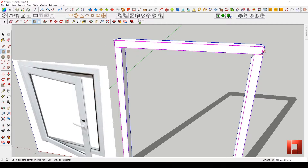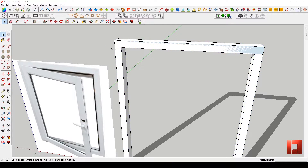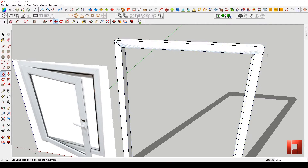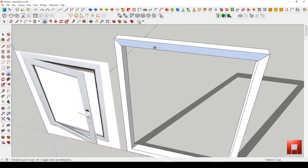Next, let's make the head frame. Use the Move tool on both ends, then use Push and Pull with a depth of 50mm.